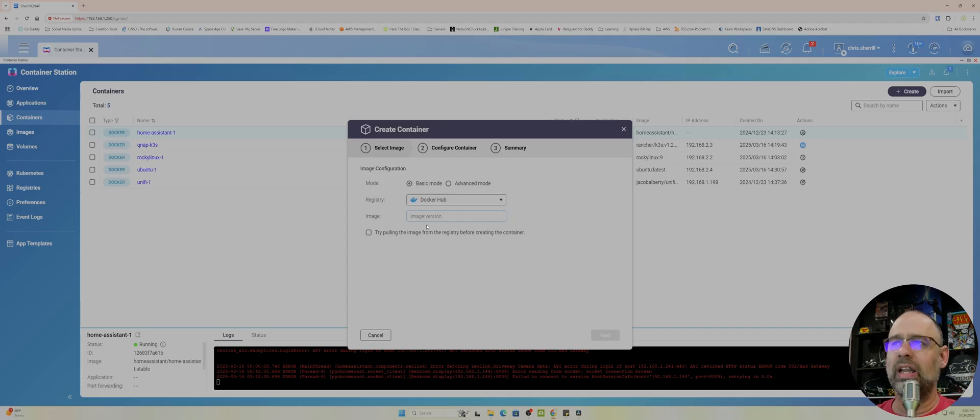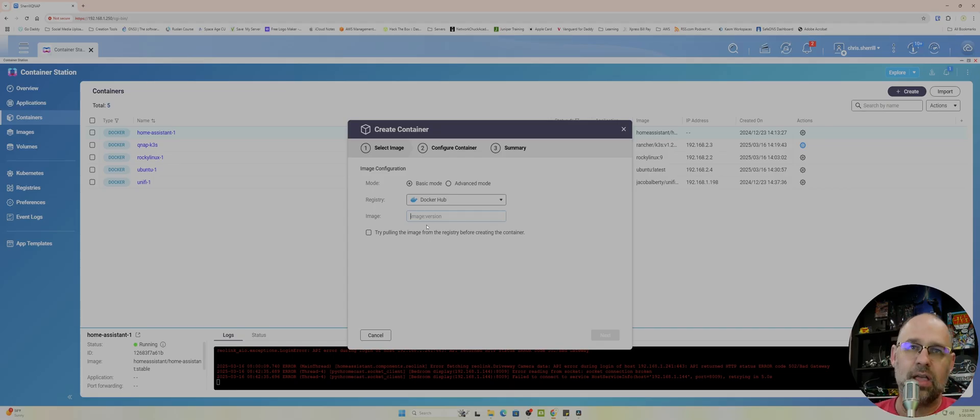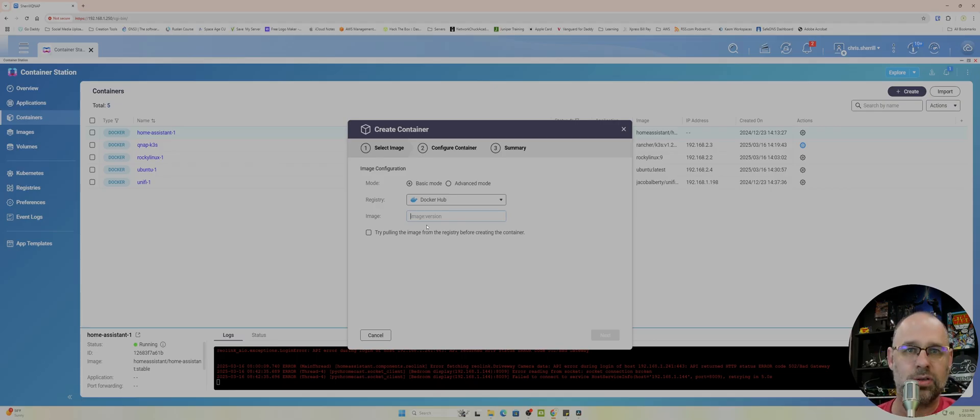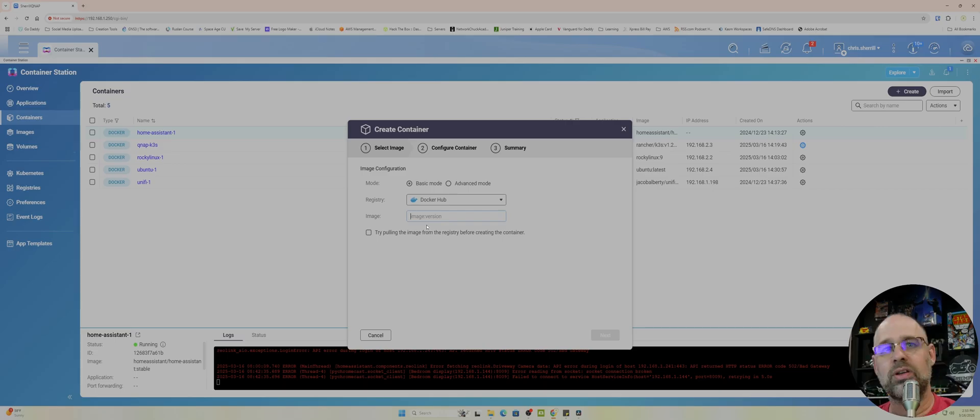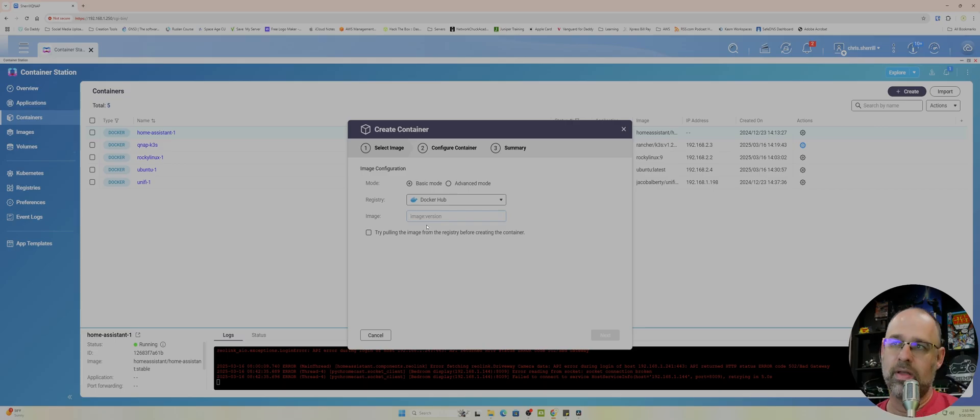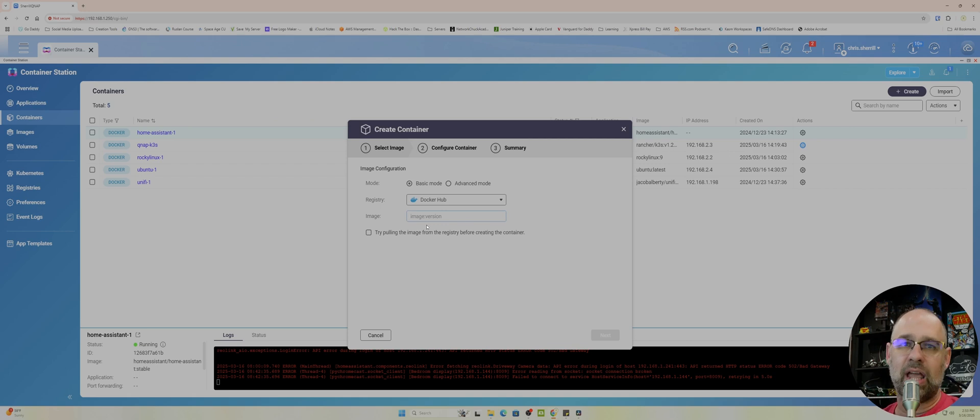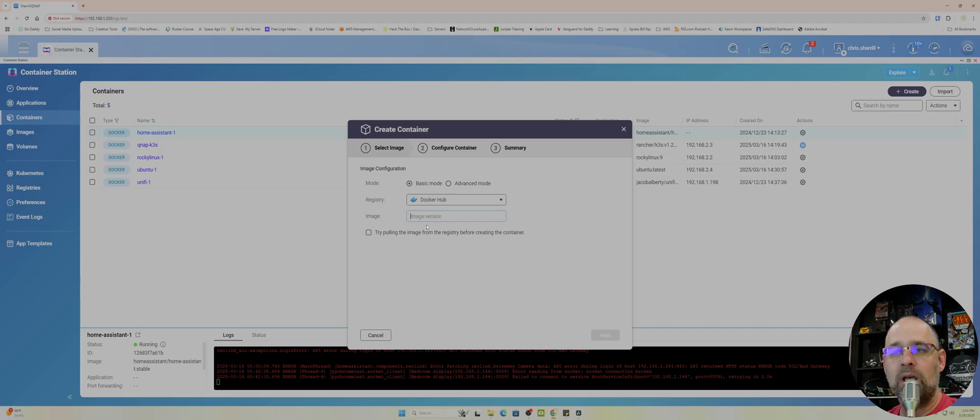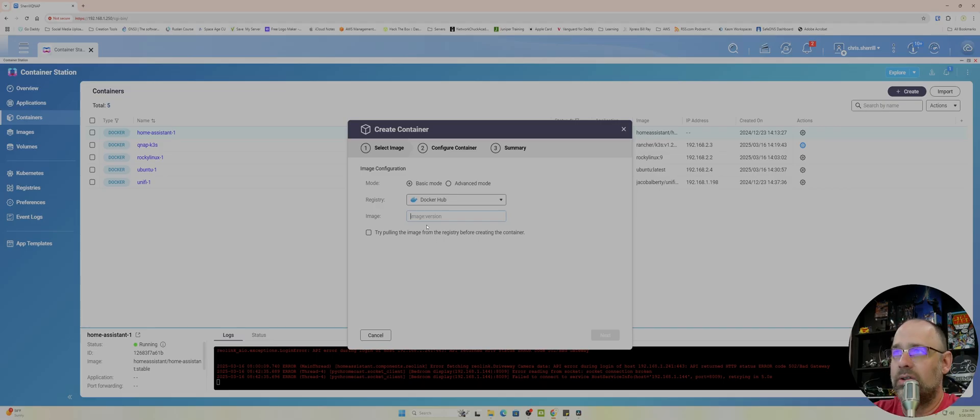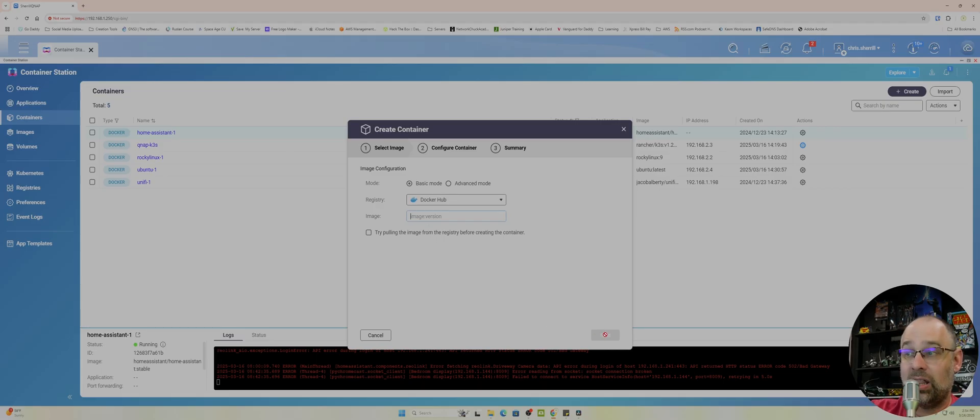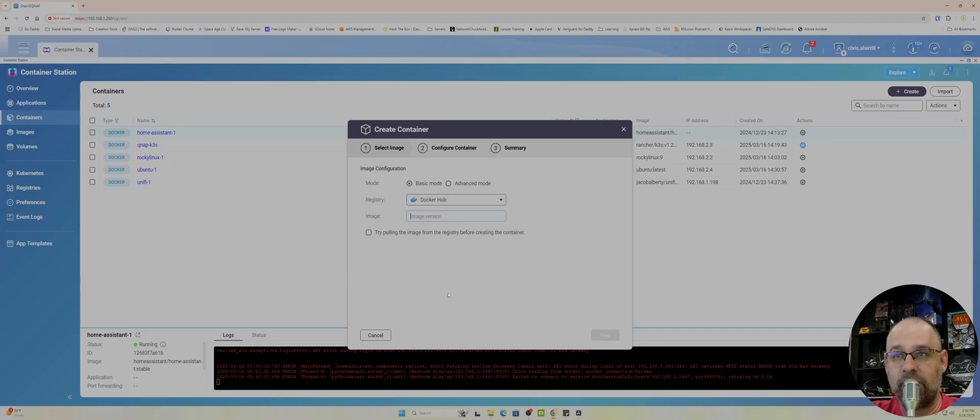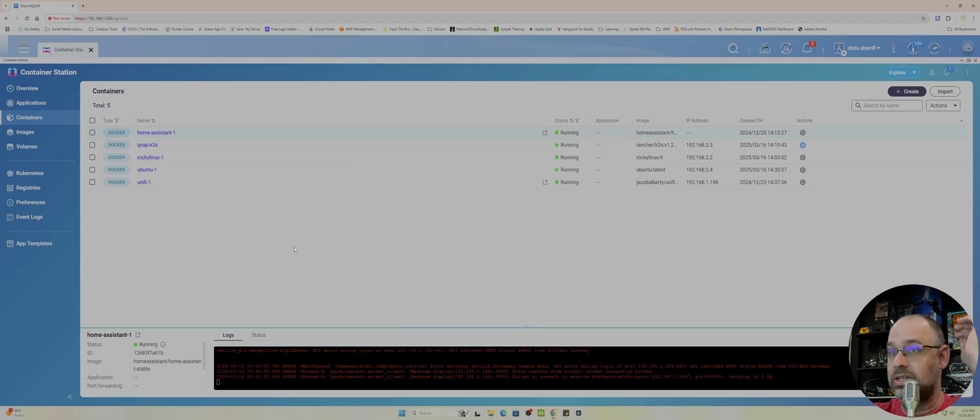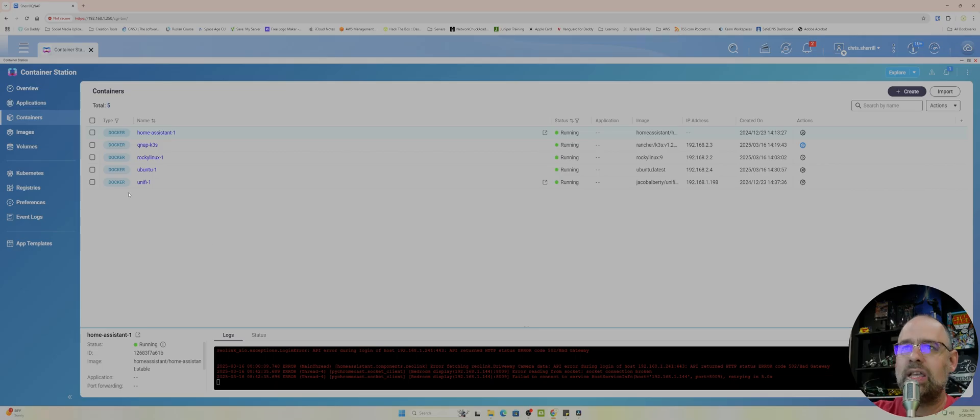Now Rocky Linux is the exception to this rule. A lot of what you'll see is Ubuntu colon latest and things like that, like CentOS colon latest. But Rocky Linux is different. It will not accept the latest command. You have to do Rocky colon and then the version. So eight or nine, you could do either one of those. Then you click next and it does everything for you. It's freaking crazy. And that's what I love about this stuff is it's so easy.